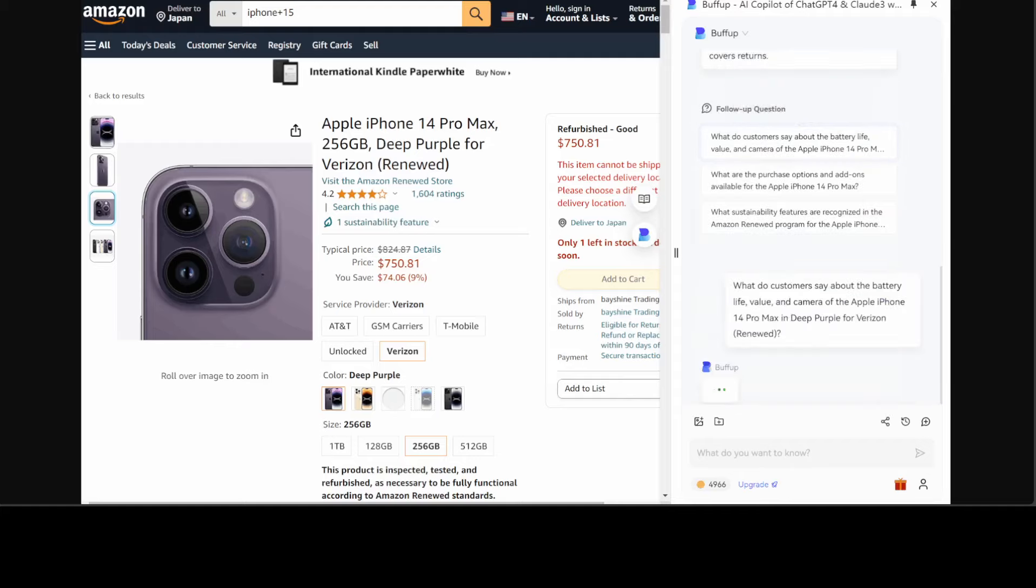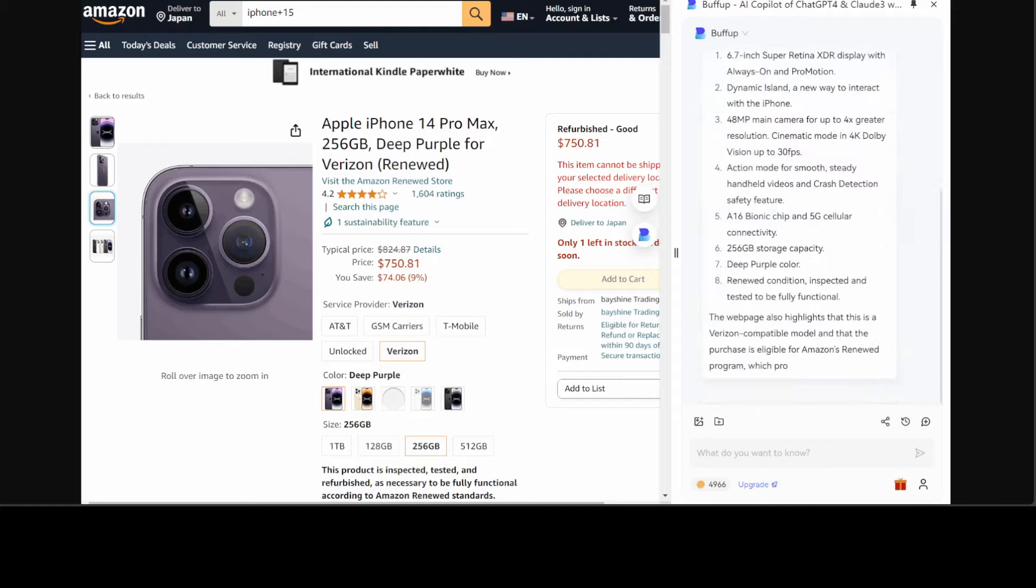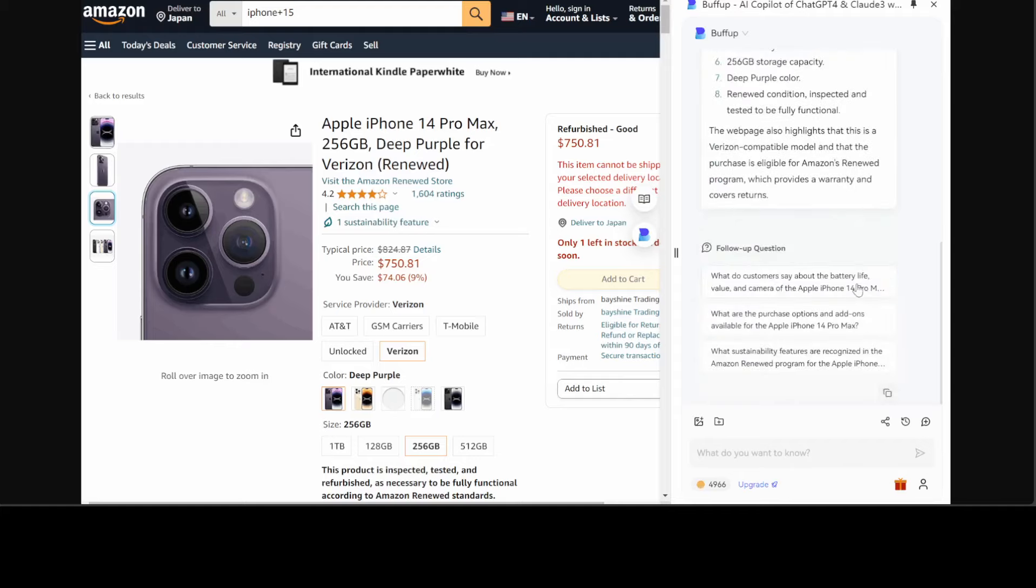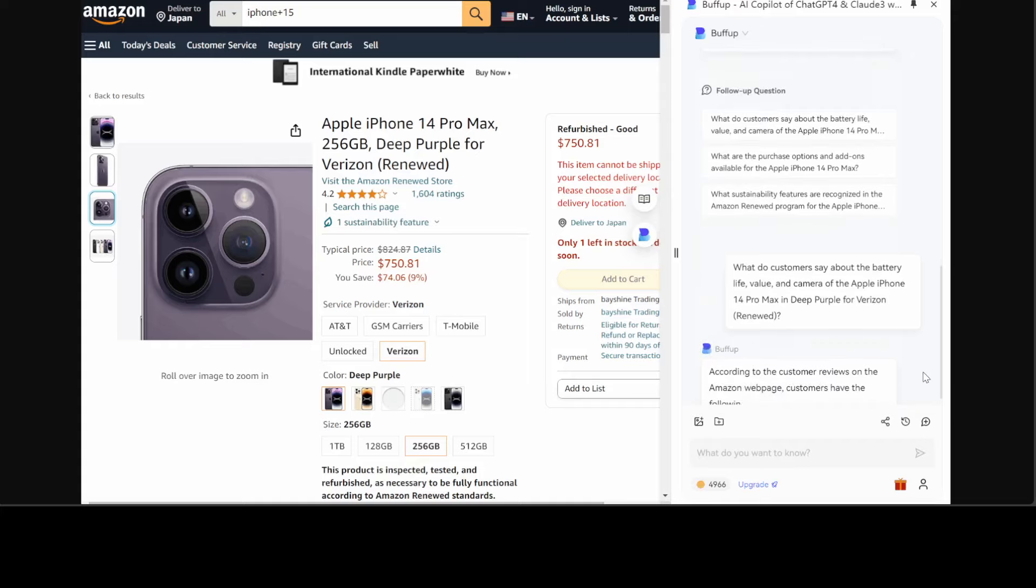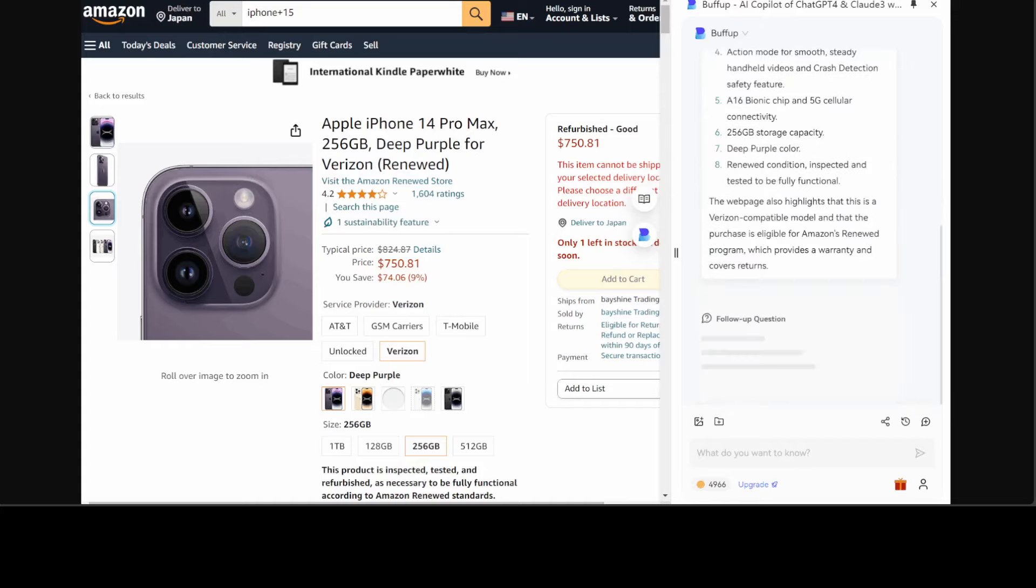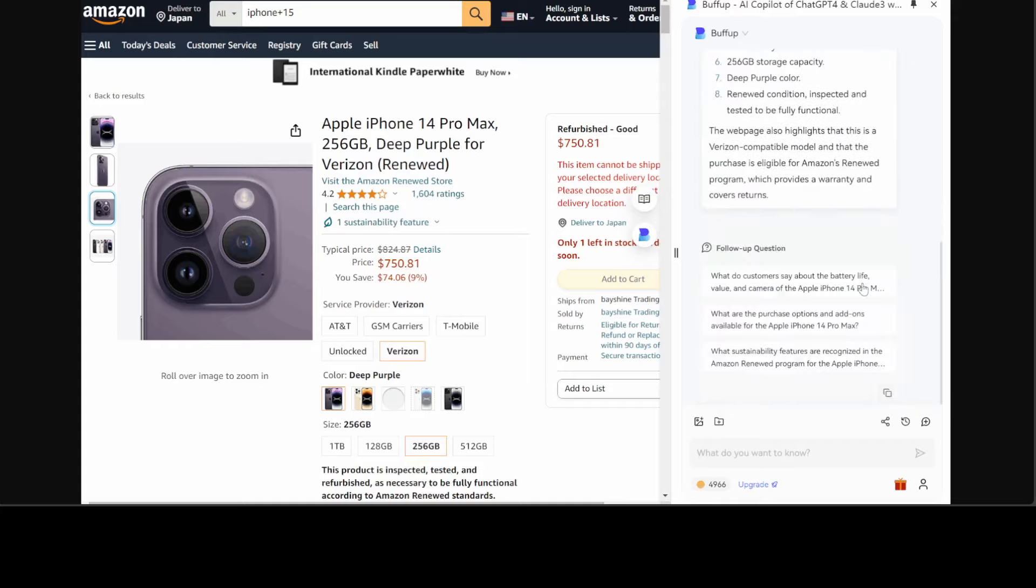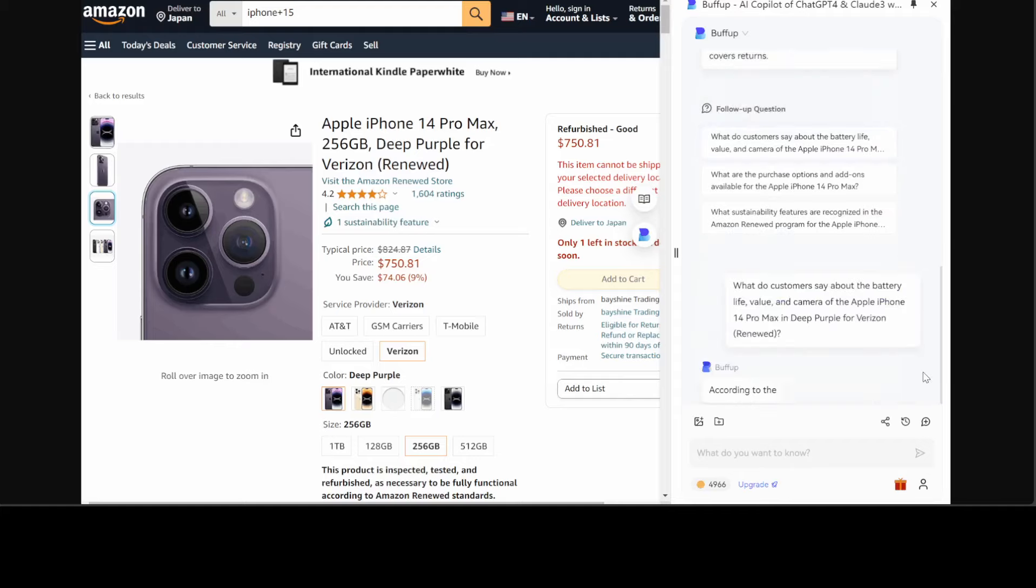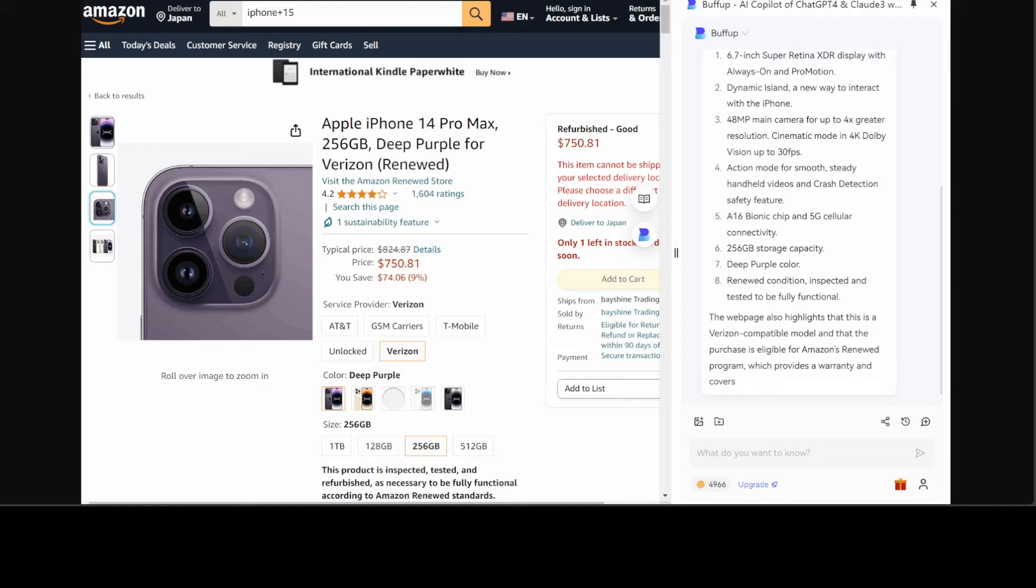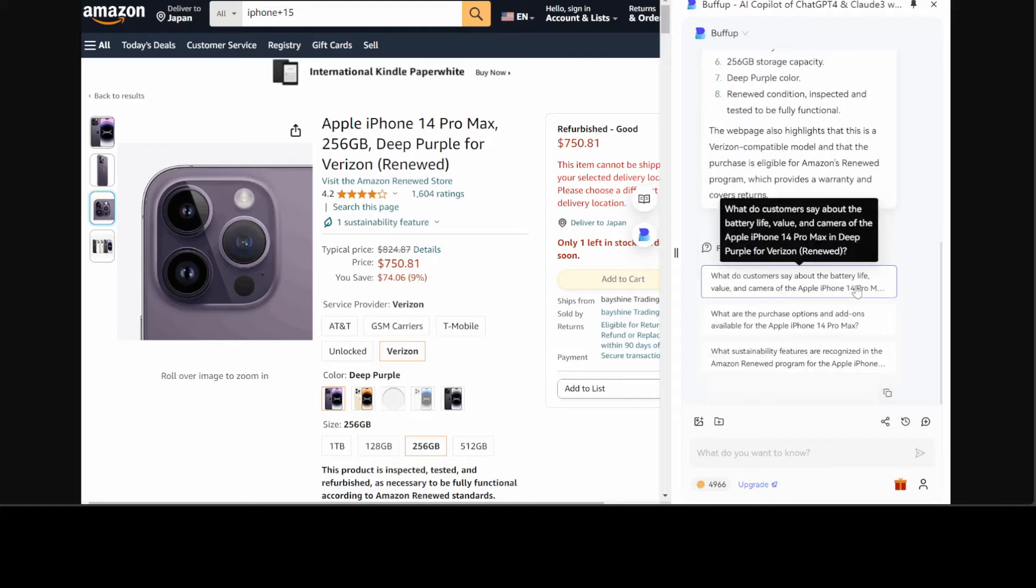As you can already see, BuffUp.ai is not just about assistant. It can integrate easily with your existing workflows. For example, on one page you can summarize stuff, translate it, expand it, rewrite it. You can use various chatbots and you can make your intelligent searches.